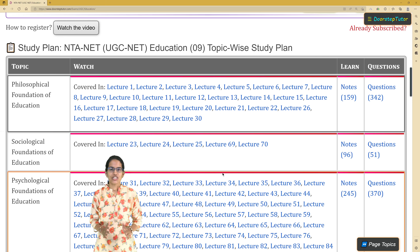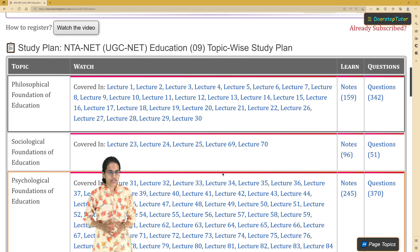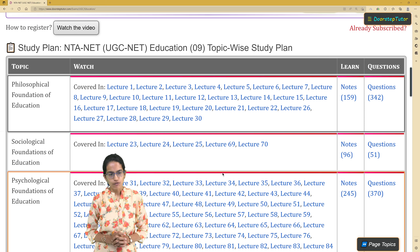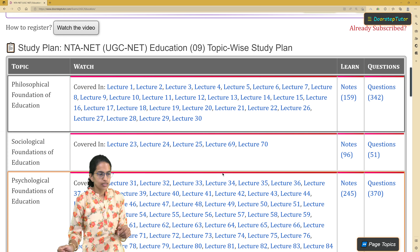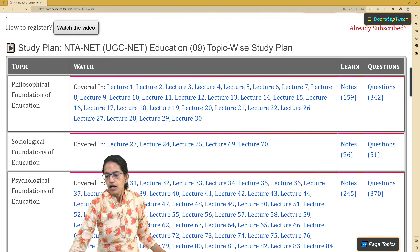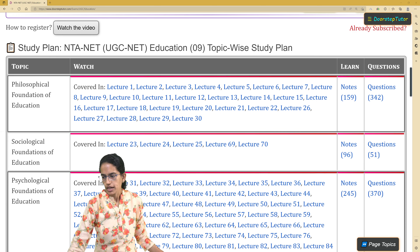For NET Education October 12, 2022 paper, what were the kind of questions which were asked? Here we have the complete study plan which includes the questions, notes, and the lectures where these topics are covered. What is important is the kind of questions that were asked.